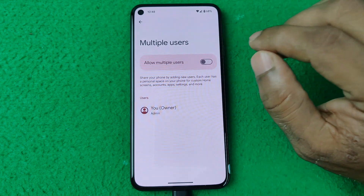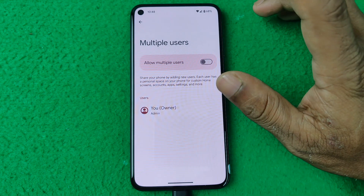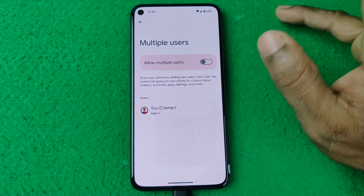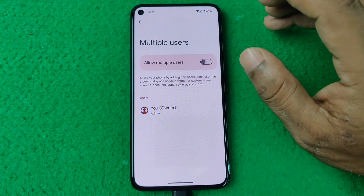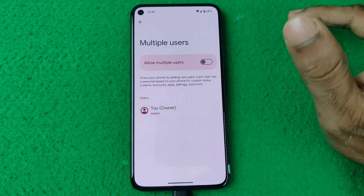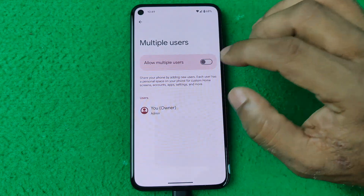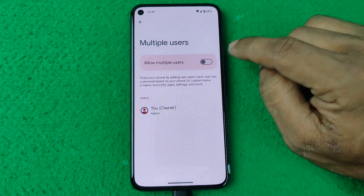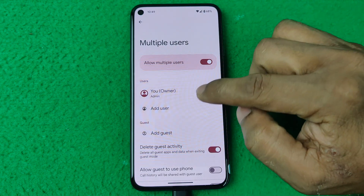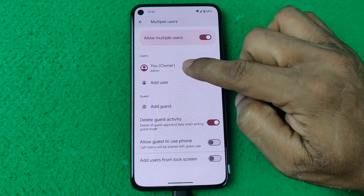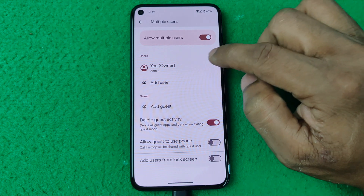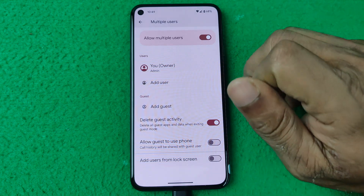It works like on your desktop PC — on a Windows PC you can use multiple users to access your laptop or PC. That kind of thing. So turn it on, and here you can see one user has already been added.